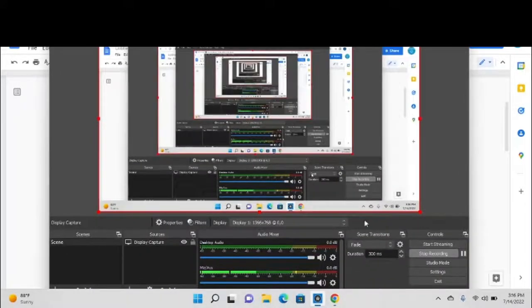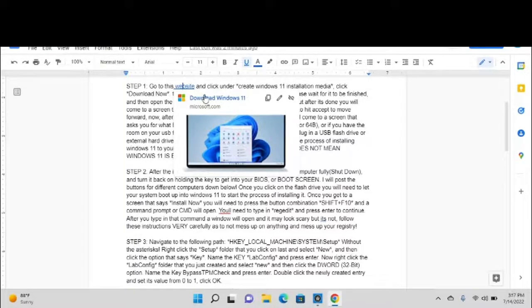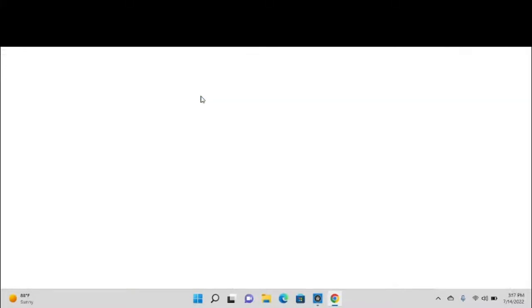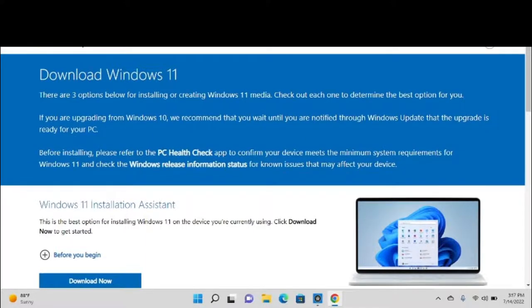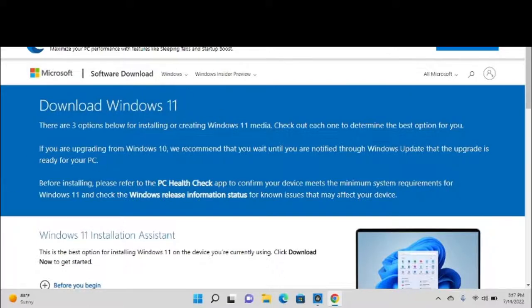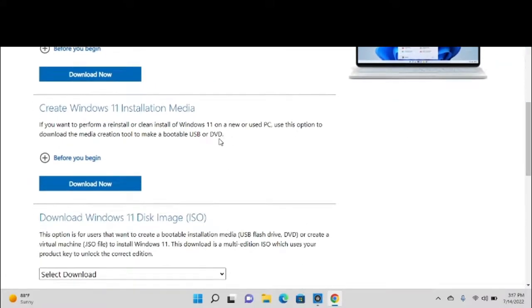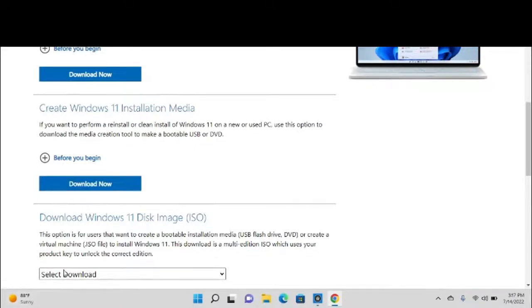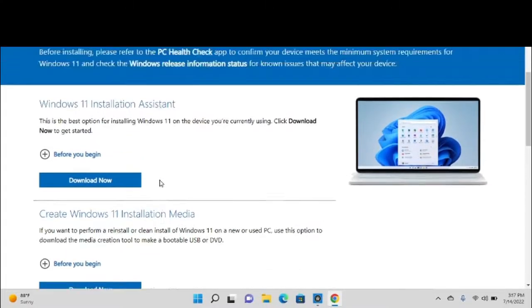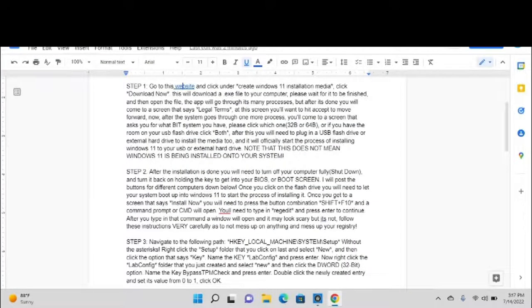Let's start. First, what you're going to have to do is go to this website right here: microsoft.com/software-download/Windows11. It'll take you to what looks like this screen right here. What you want to do is scroll down to Create Windows 11 Installation Media and download that. That will download an exe file to your computer. What you want to do is open that exe file when it's done, and what it will do is go through a process.